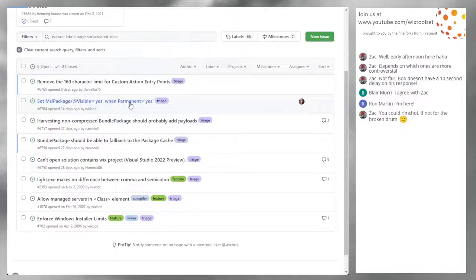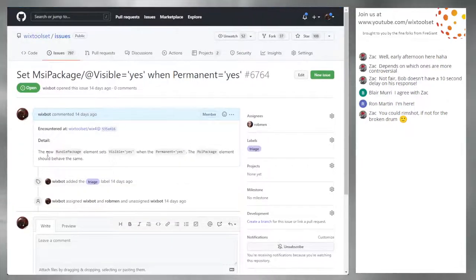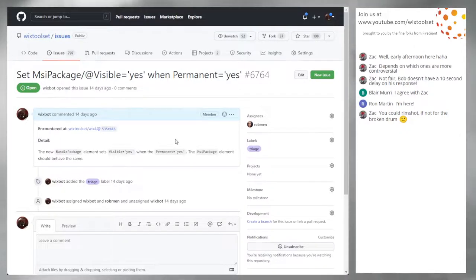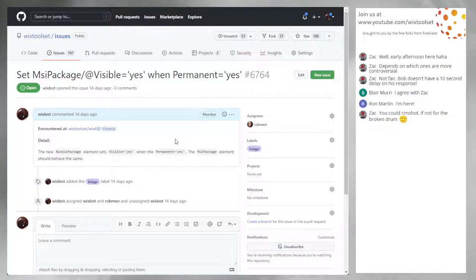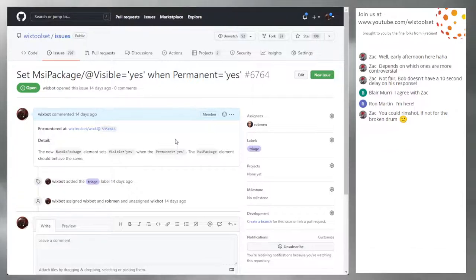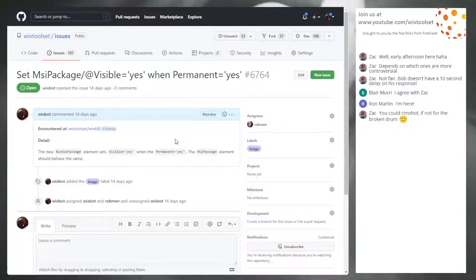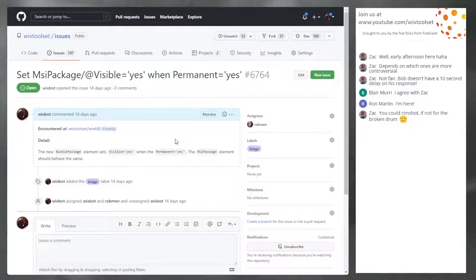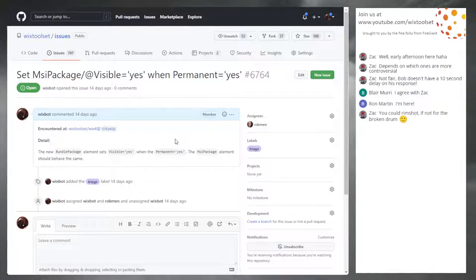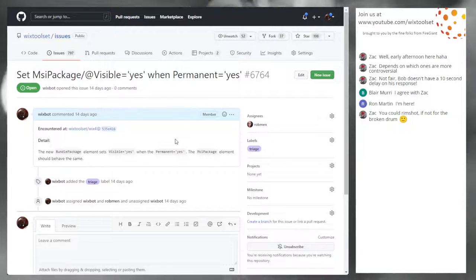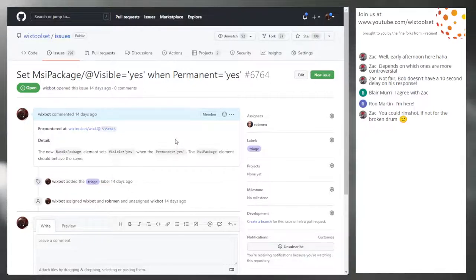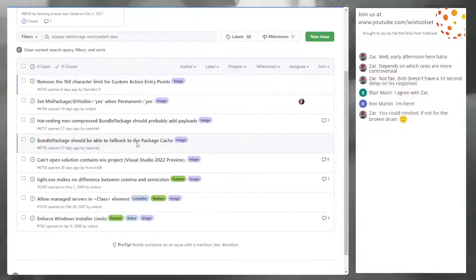Set MSI package visible when permanent equals yes. I think this came from our conversation last time about bundle package visible/permanent behaviors — being visible when you set it permanent — and that MSI should do the same. I already assigned this. Does anybody disagree? I think we all agreed. This doesn't need triage. It just needs to go into the compiler. We'll carry on.